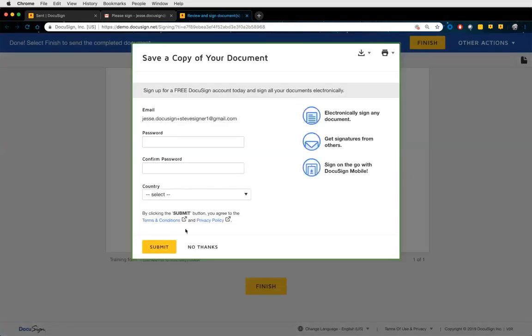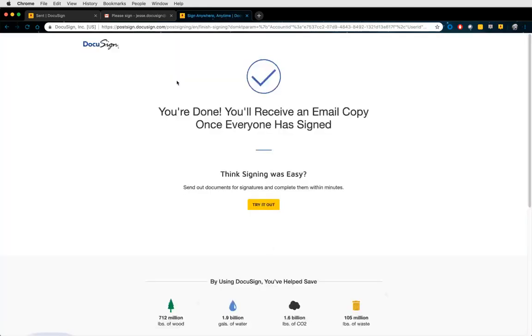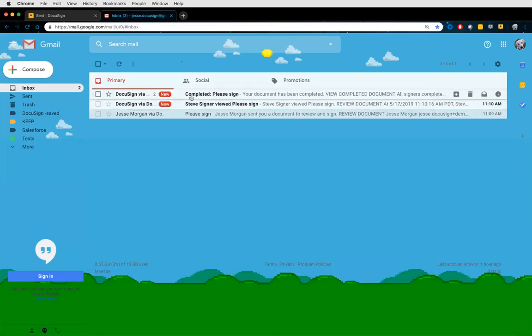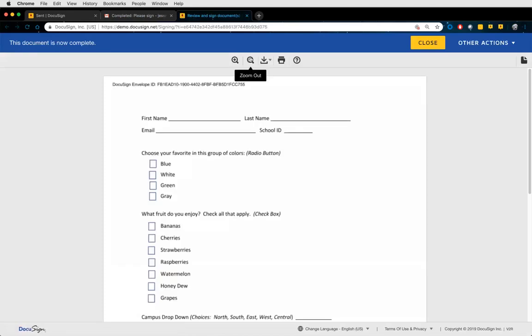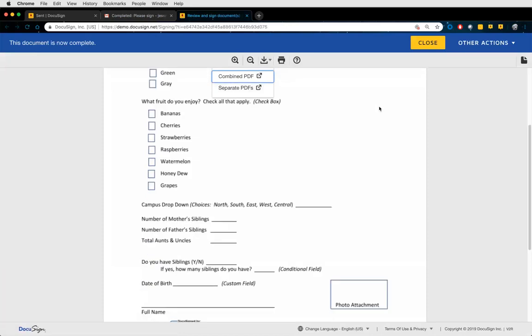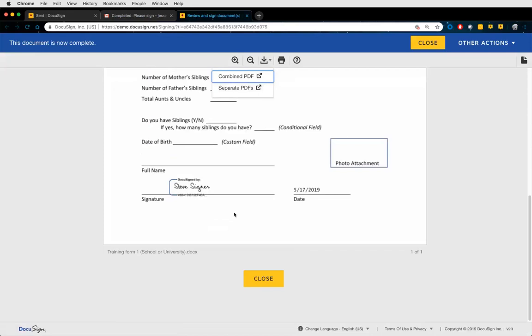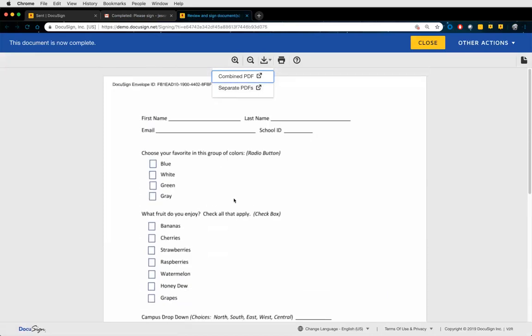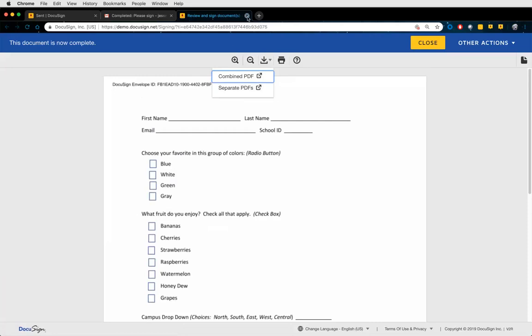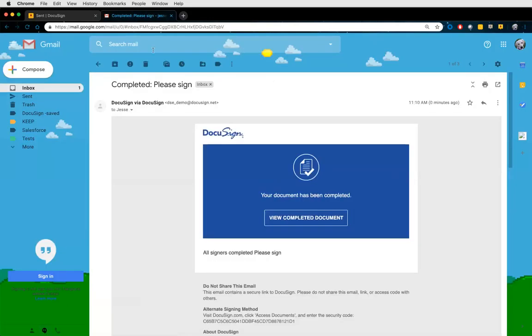As soon as everyone is done signing, we send an email notification prepended with the word 'completed.' In this completed notification, clicking View Completed Document keeps you in your browser and opens the final copy. You can zoom in or out, click the download arrow to download as a PDF, or print straight to your printer. Very easy to use DocuSign whether you're a sender or a recipient being asked to sign.